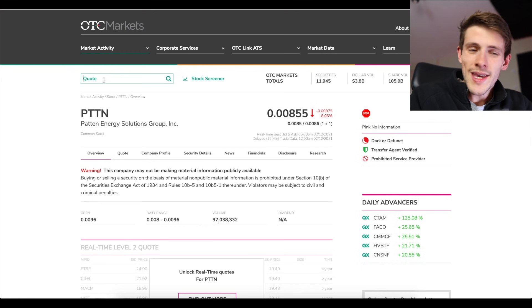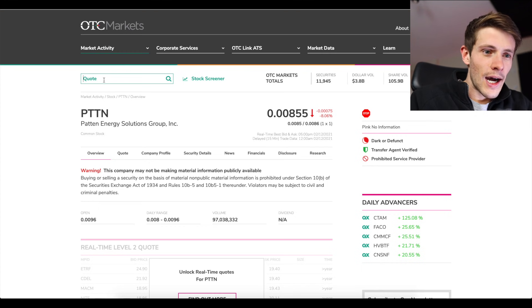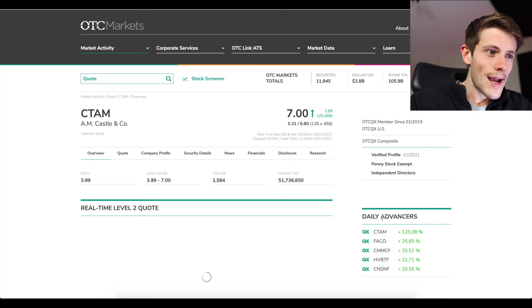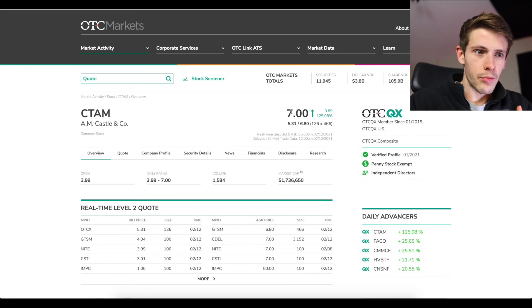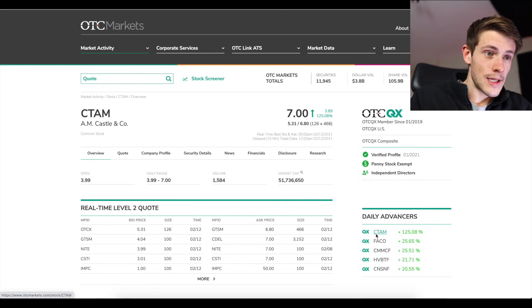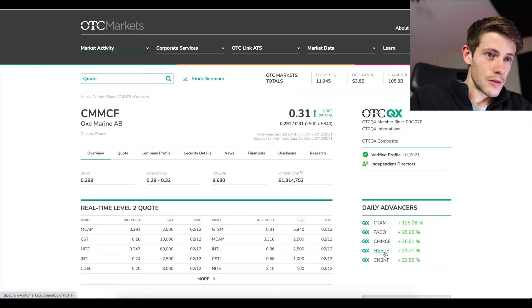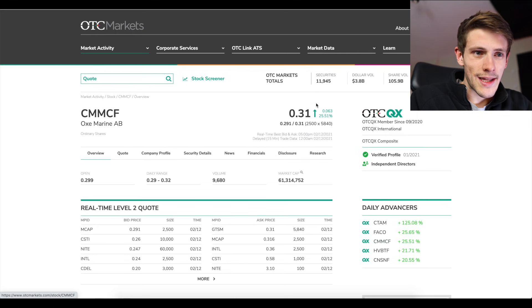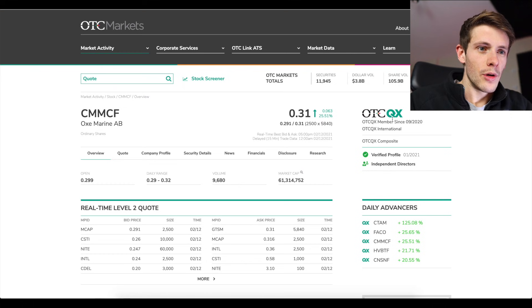Again, if it's OTC QB, OTC QX, these are some examples of QX. You can see QX could be in the dollar range, these are really better stocks. These are more reputable.